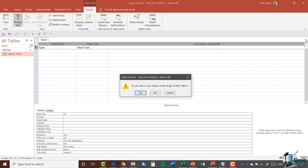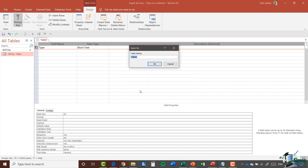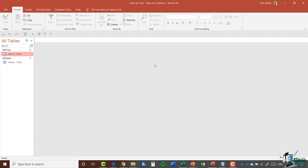Now let me save this table. I'm going to close it down and it asks me if I want to save changes to the design of Table 1. I'm going to say yes and I'm going to call this table Type, and click OK. You can see over in the navigation pane we now have a second table here — Table Type.